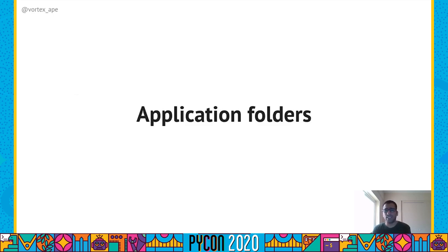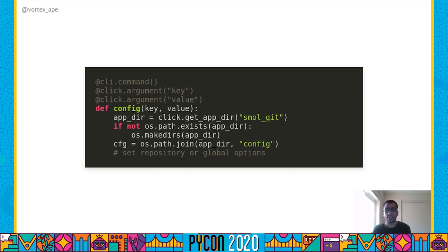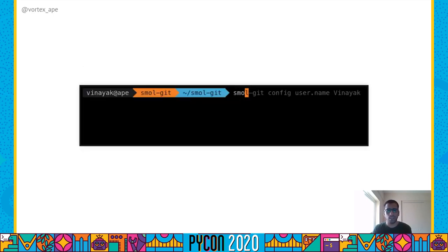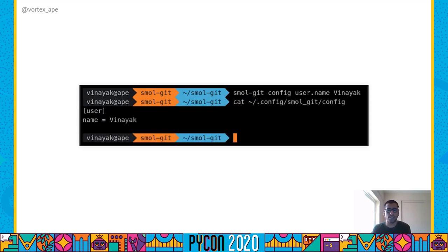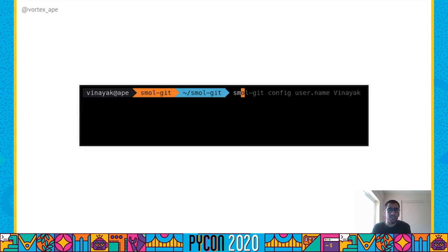Another use case is to persist user-specific configuration to a file — for example, persisting things like username and email in our application folder when the user sets them using a config subcommand. Click provides a function to help us do this. We define a config subcommand with key and value arguments, get an application folder path for smallgit using the get_app_dir function, create the path if it does not exist, and store user-specific config settings in a file called config. The get_app_dir function is cross-platform, so it will return the most appropriate path on Windows, macOS or Linux.